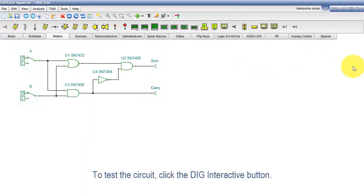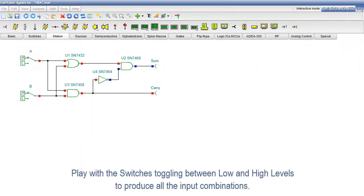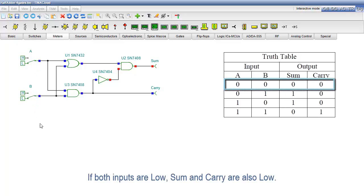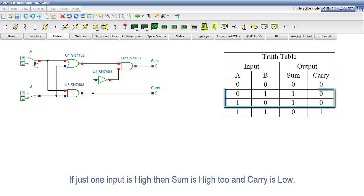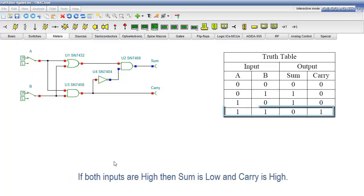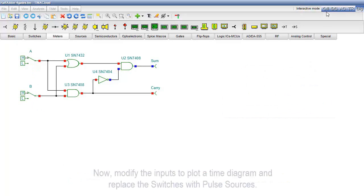To test the circuit, click the DIG Interactive button. Play with the switches toggling between low and high levels to produce all the input combinations. If both inputs are low, sum and carry are also low. If just one input is high, then sum is high too and carry is low. If both inputs are high, then sum is low and carry is high.